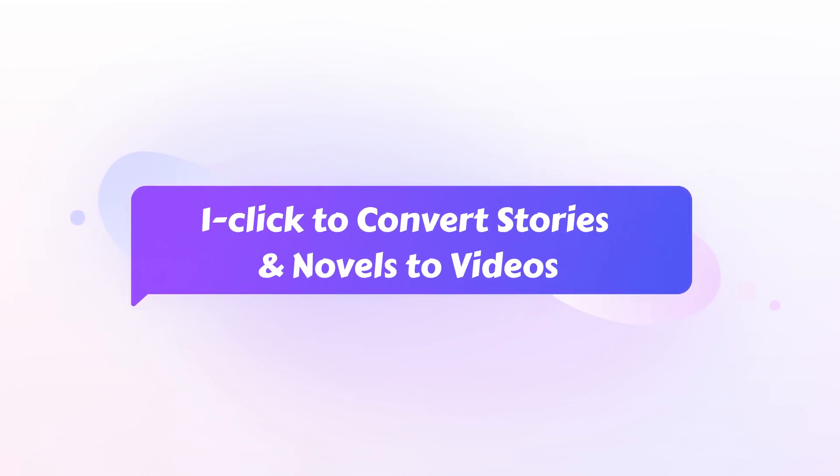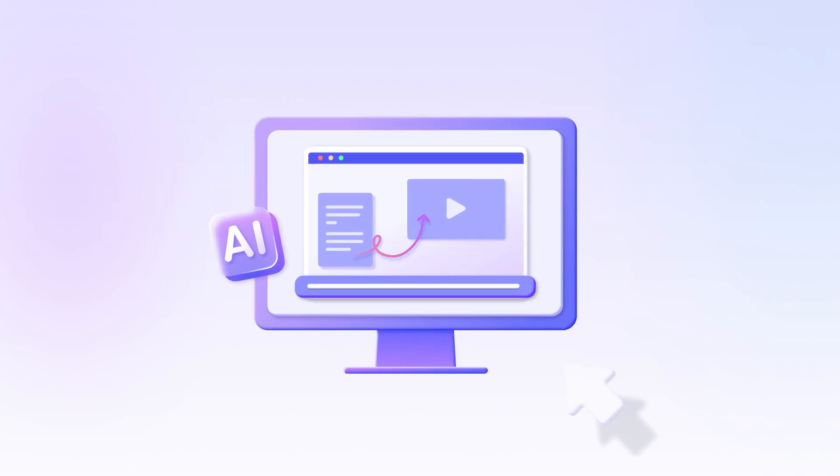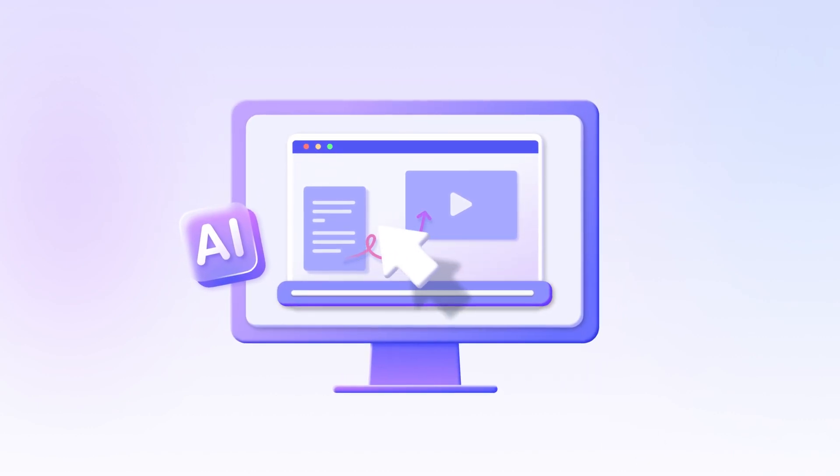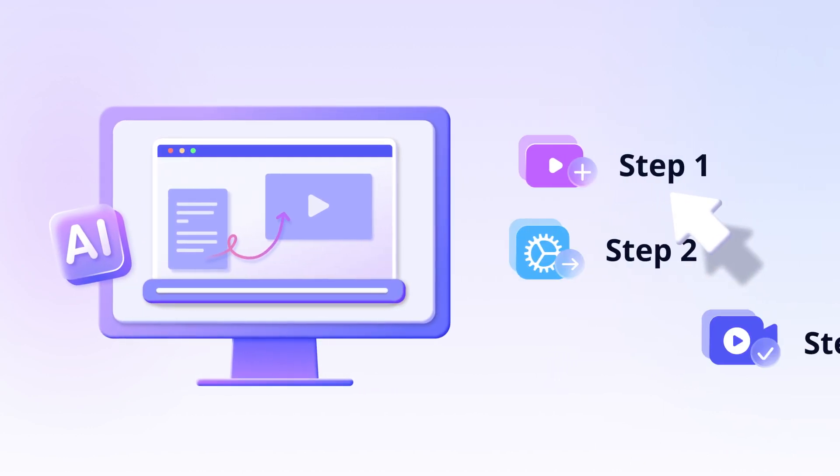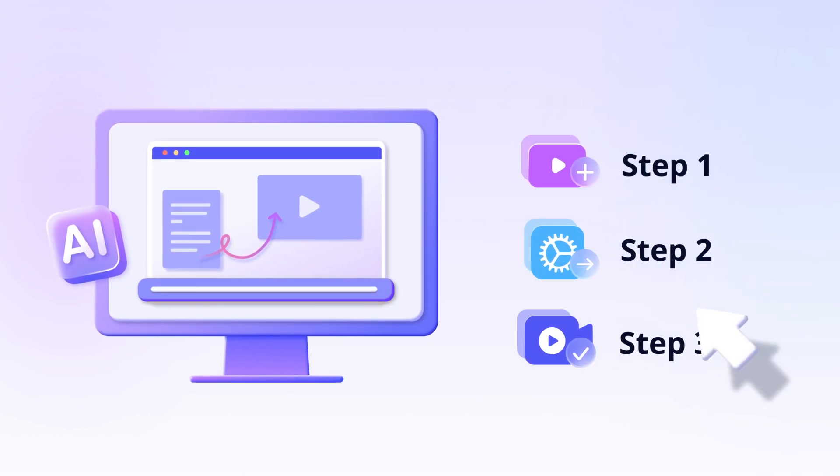If you already have the stories or novels and want to convert them to videos directly, simply follow the steps here.